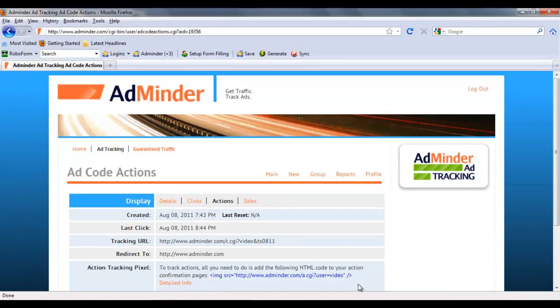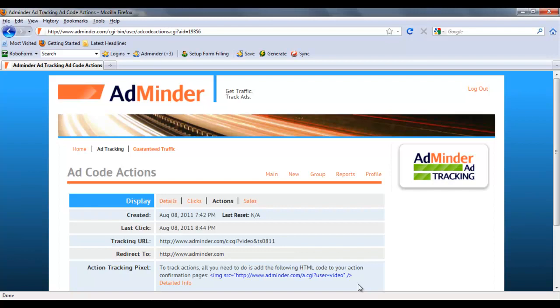Please note, if you are promoting another site as an affiliate, you will not be able to add the sales and action tracking pixels to your confirmation pages. However, you can work around this issue by using the universal tracking pixel.